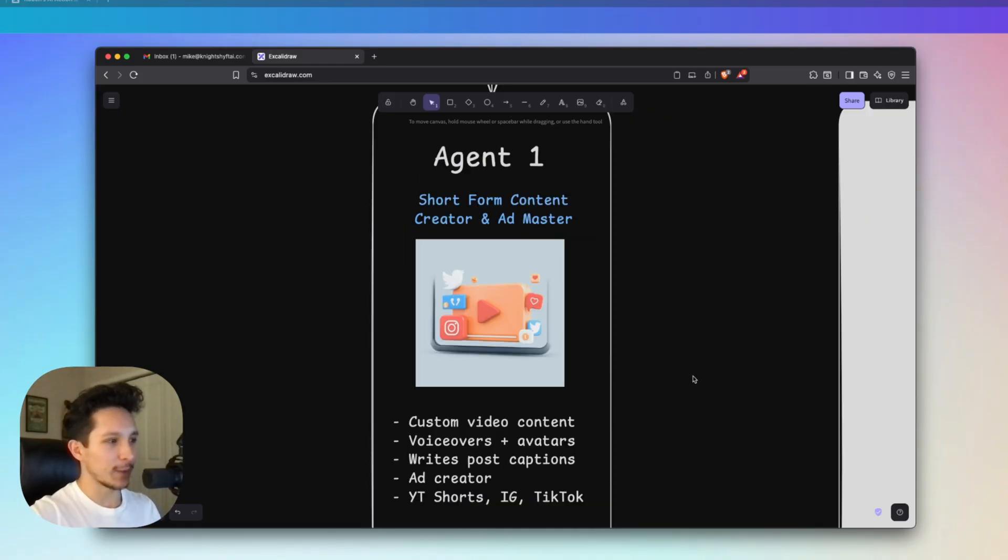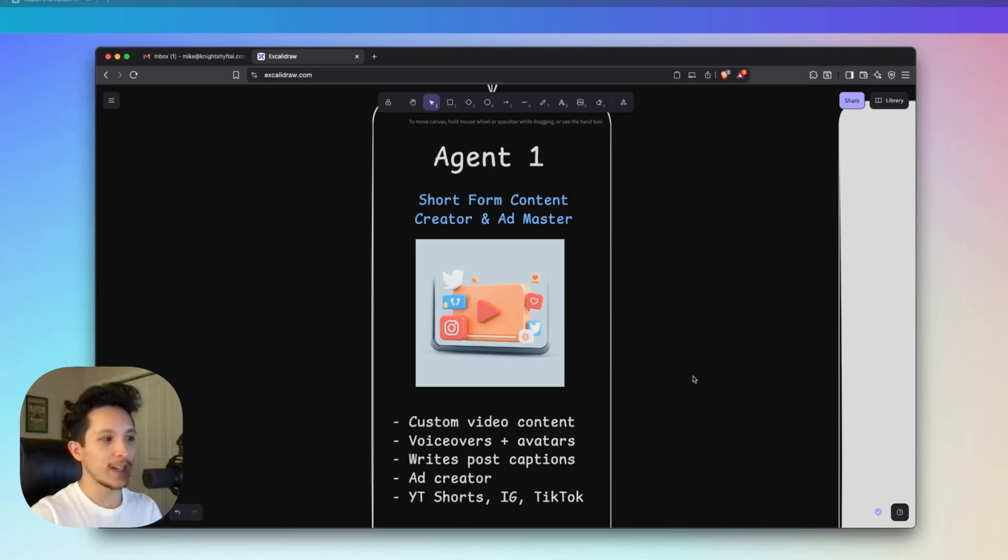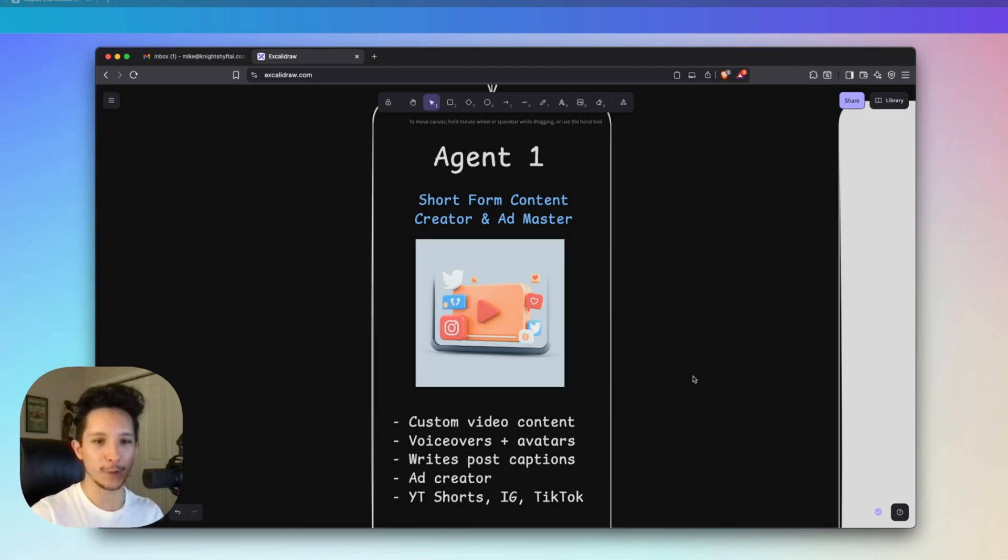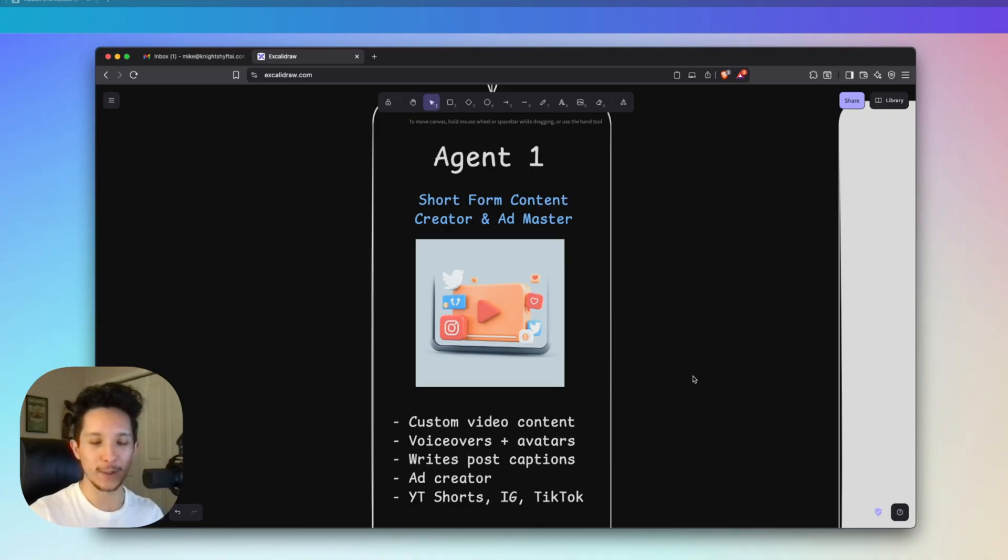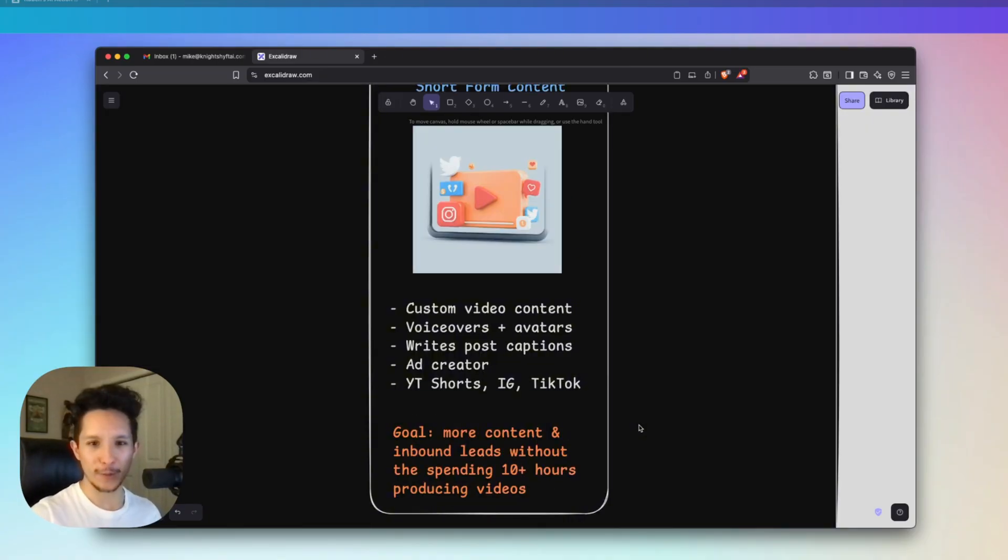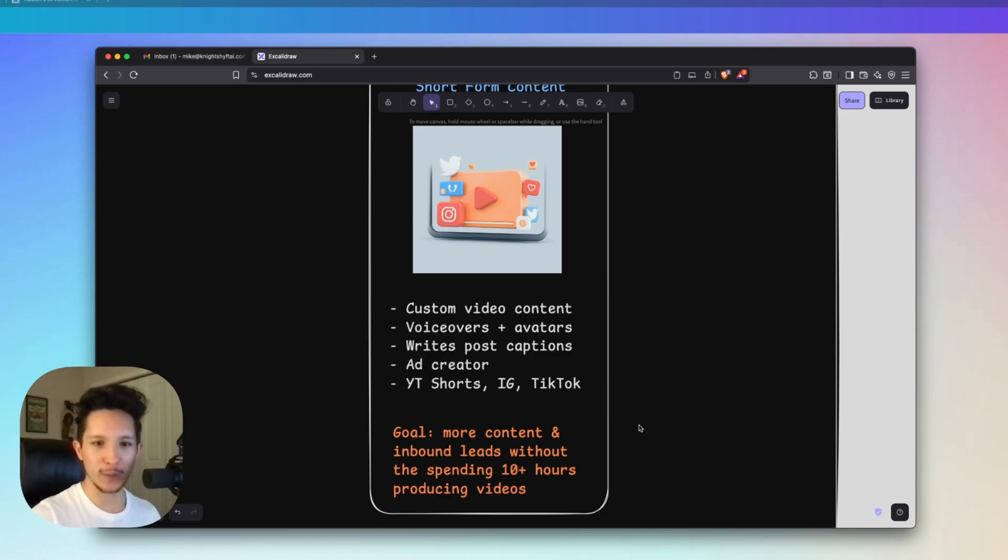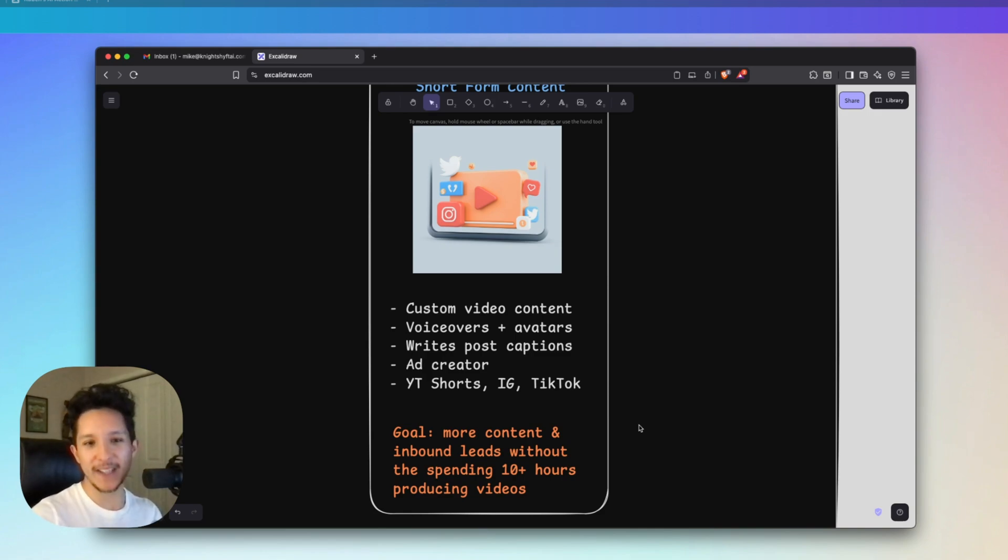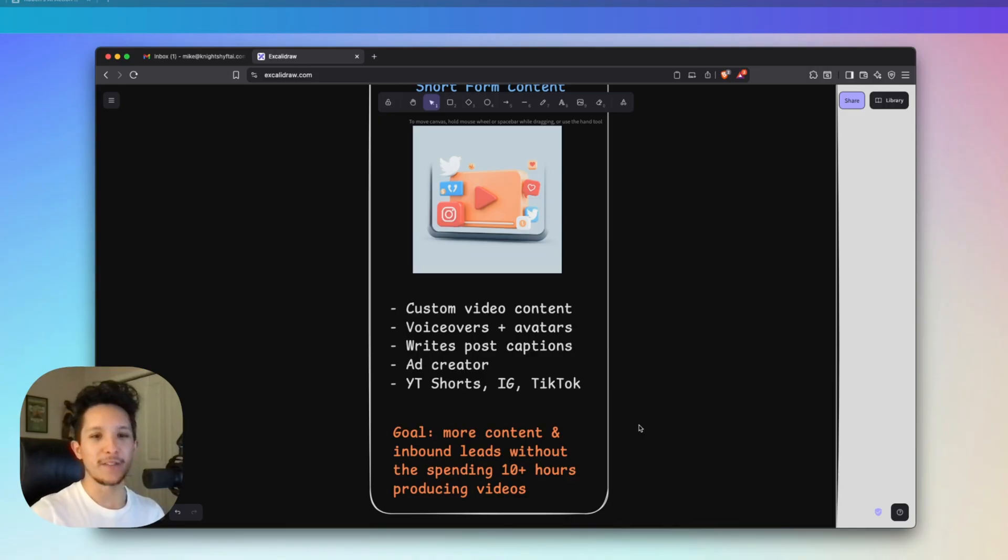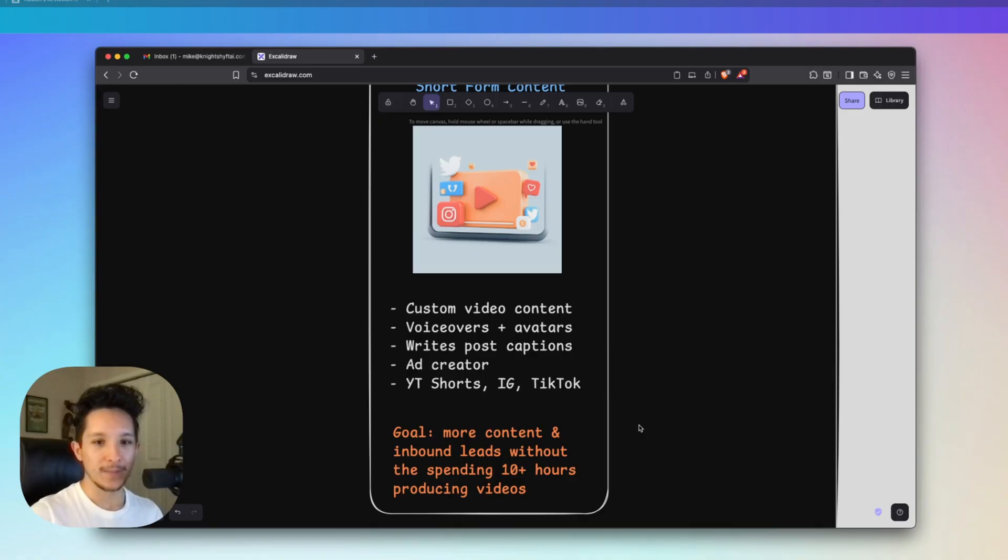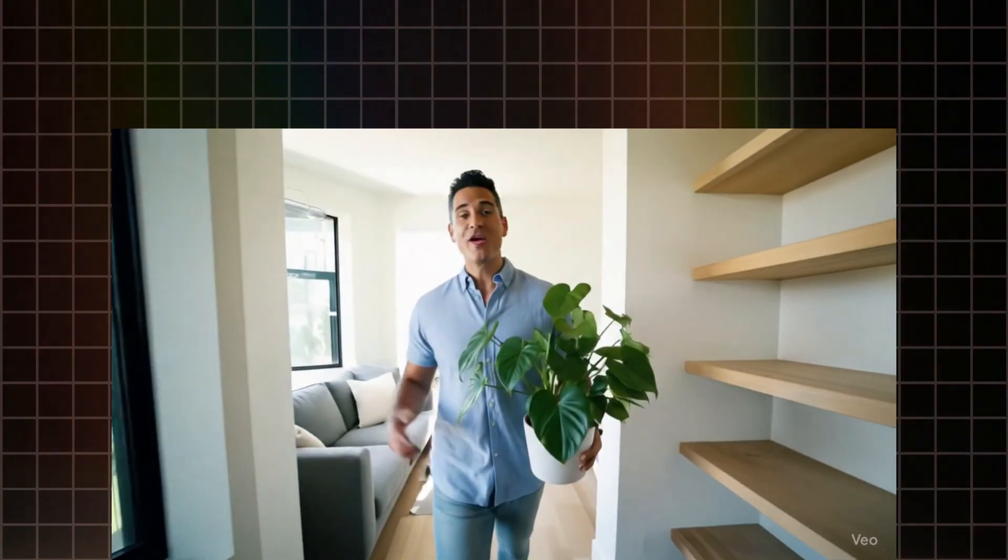Let's uncover agent number one, which is a short form content creator and ad master. One of the biggest problems in real estate is that creating content is such a time consuming process. Despite spending five to 10 hours a week creating custom content, you don't necessarily know that people are going to want to see what you're creating. This agent takes any idea you have, drafts a custom prompt for it, uses Veo3 to generate a custom video which can even include your face as the avatar, and then writes a caption across every social media platform.